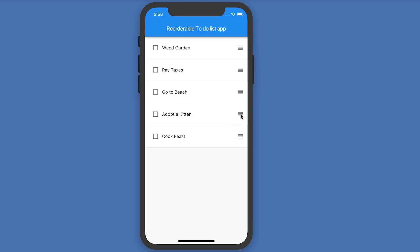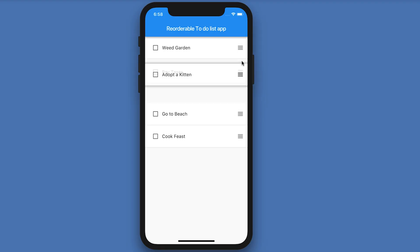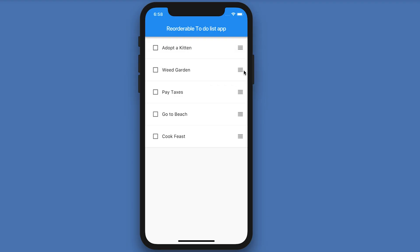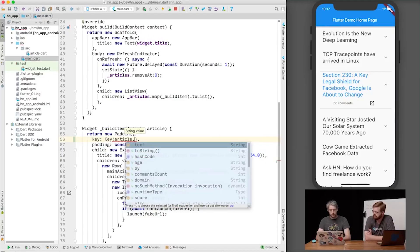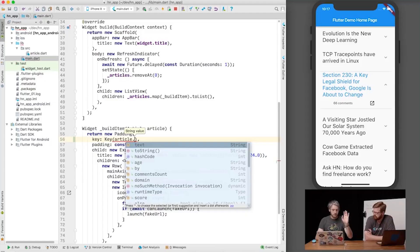An example of this is a to-do list app. When using the app, you want to reorder items based on priority and then remove them when you're done. Another example is the Hacker News app in the Flutter Boring Show.